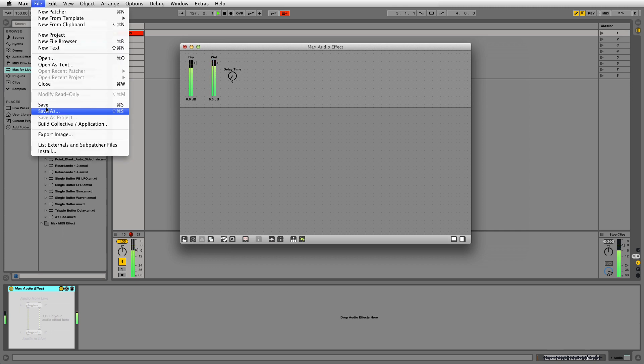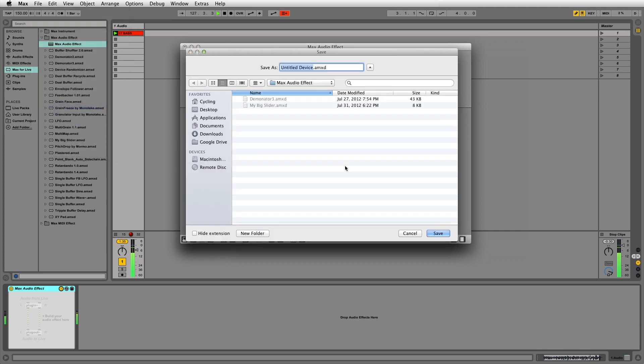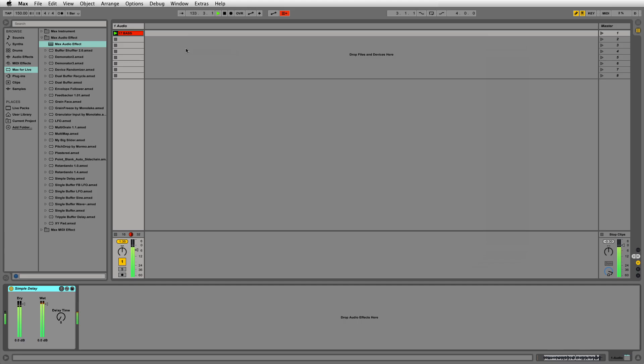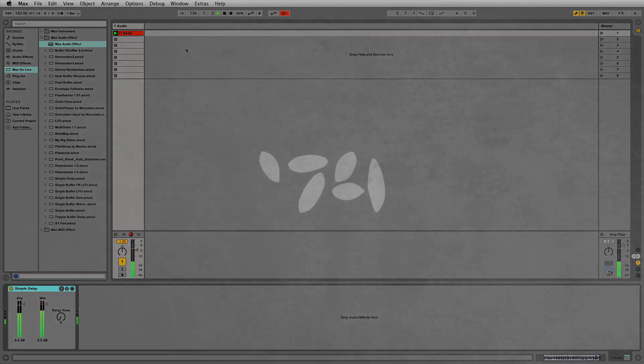Save your device and close. Now we have a simple delay ready to work inside live. One more time! I'll see you later.